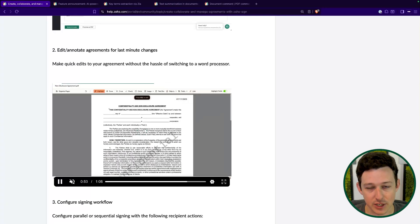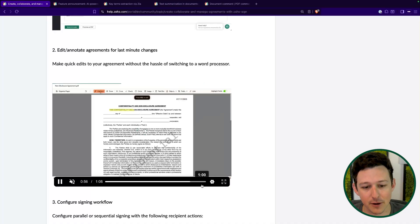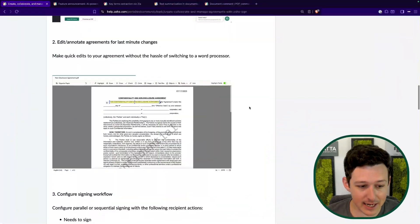It's kind of like an overlay on top of the document, but it just removes that step of having to actually leave Zoho Sign, go do things in a PDF editor, and then come back in.